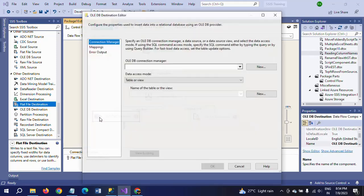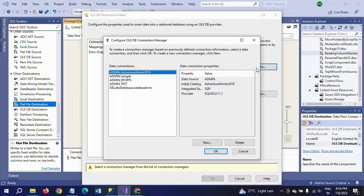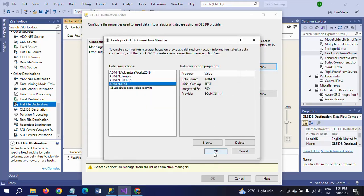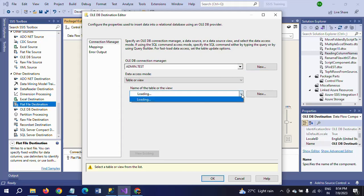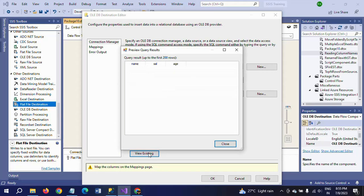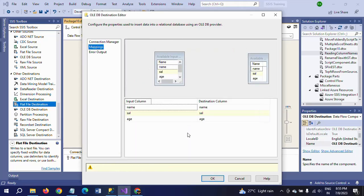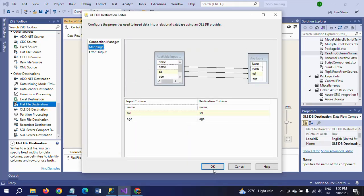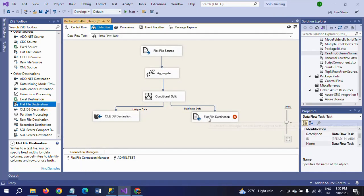I am configuring the OLEDB destination. Selecting my database — the database is 'tested'. I am selecting the employee table as the destination. If you view existing data, there is no data currently. So unique records will be inserted into this table.